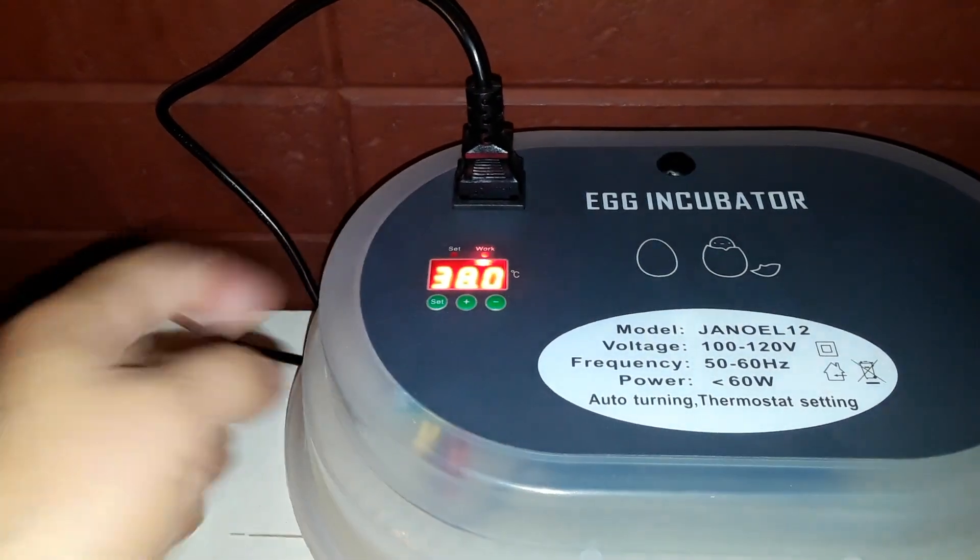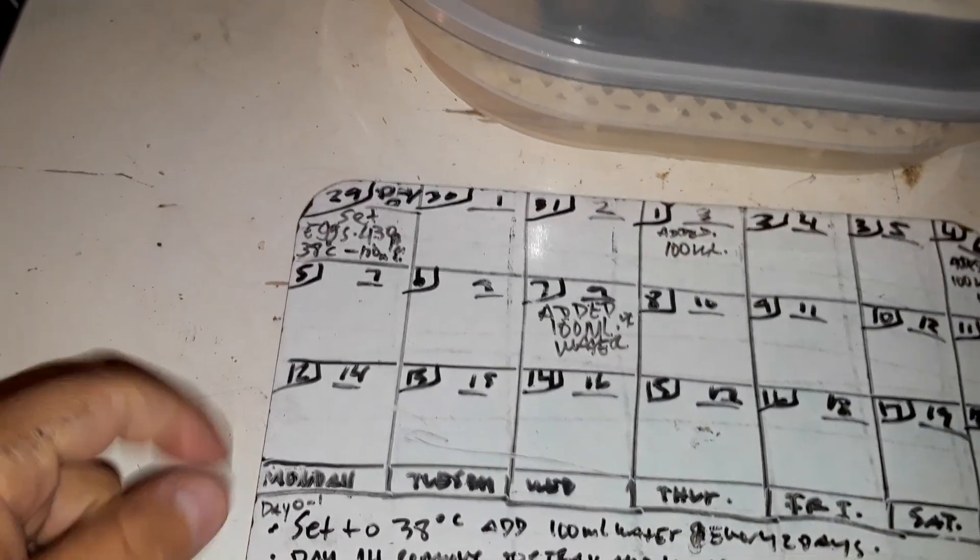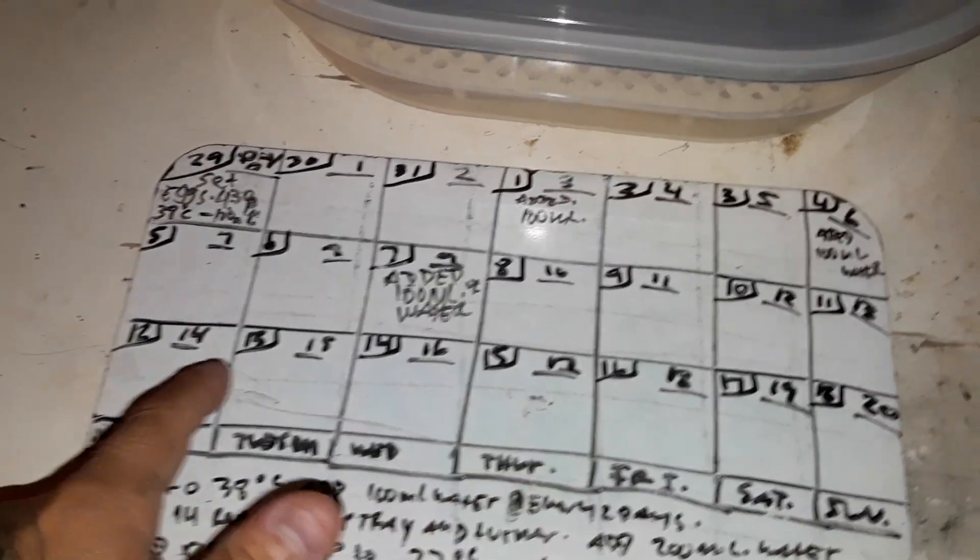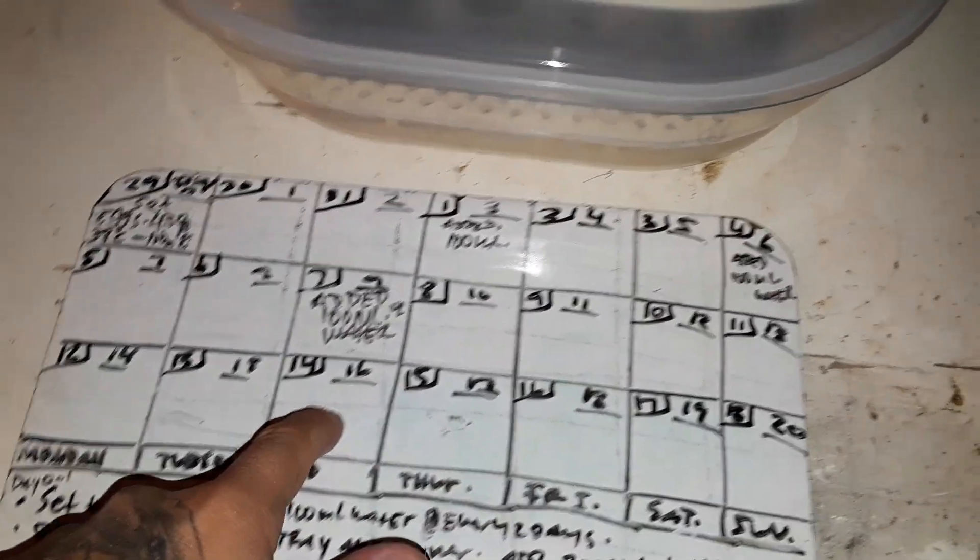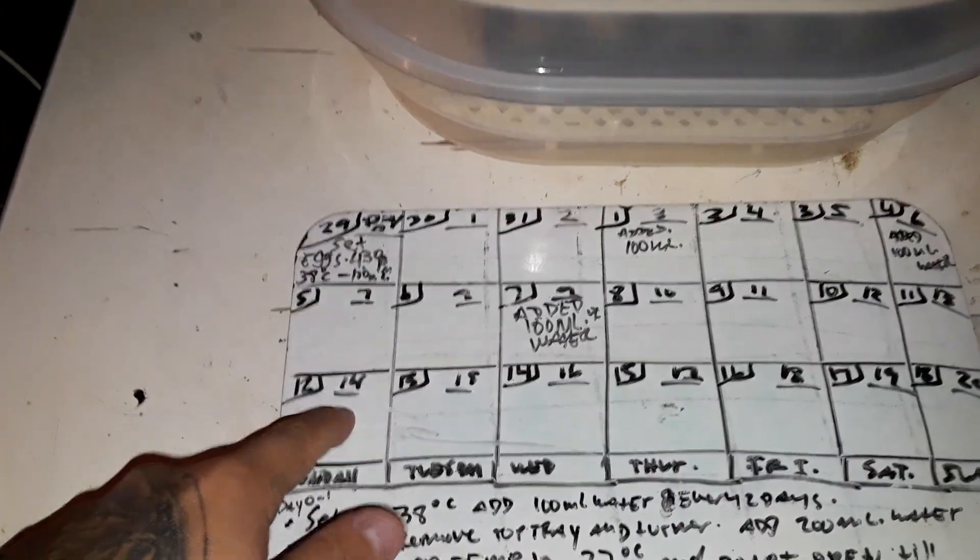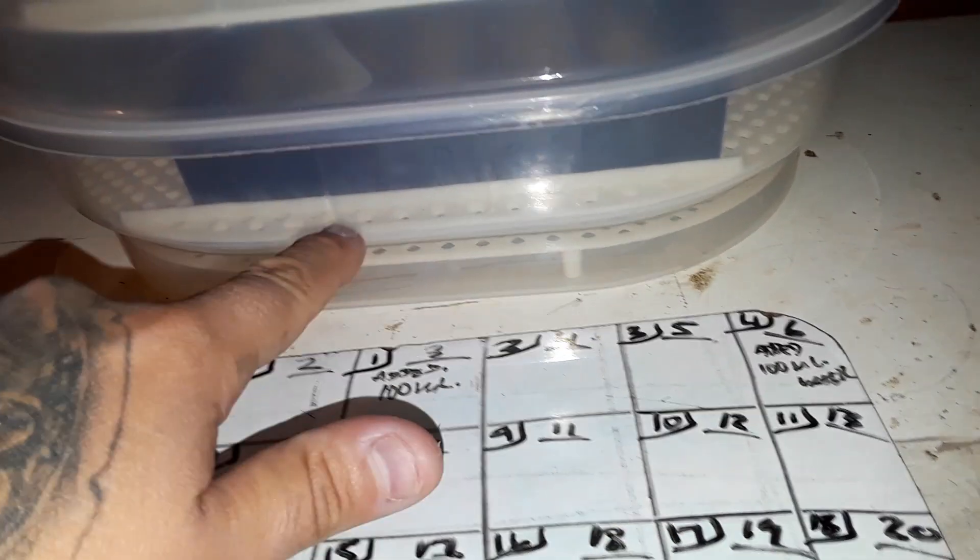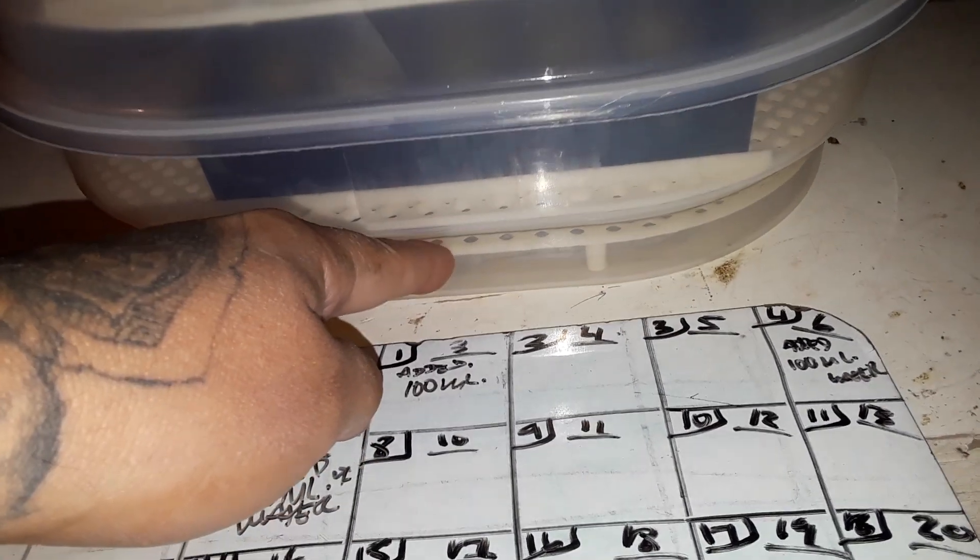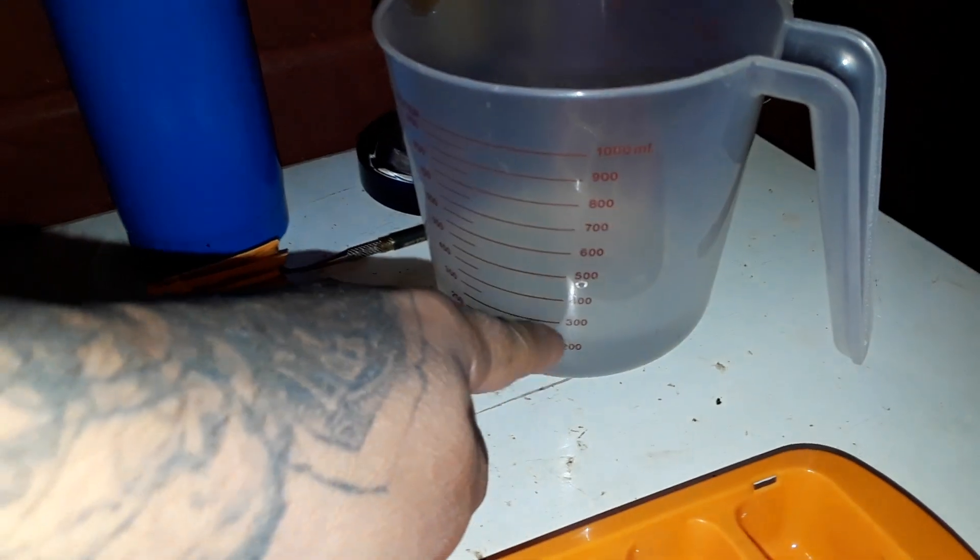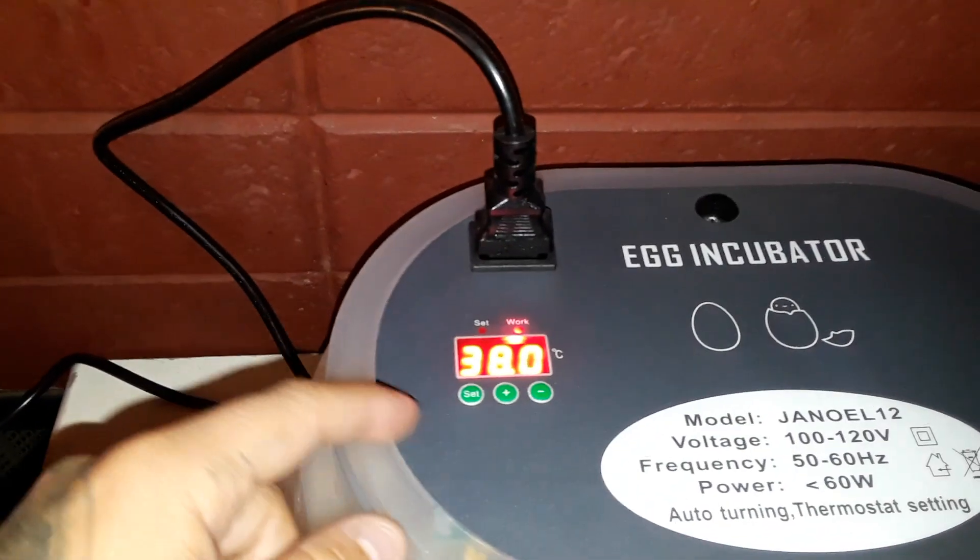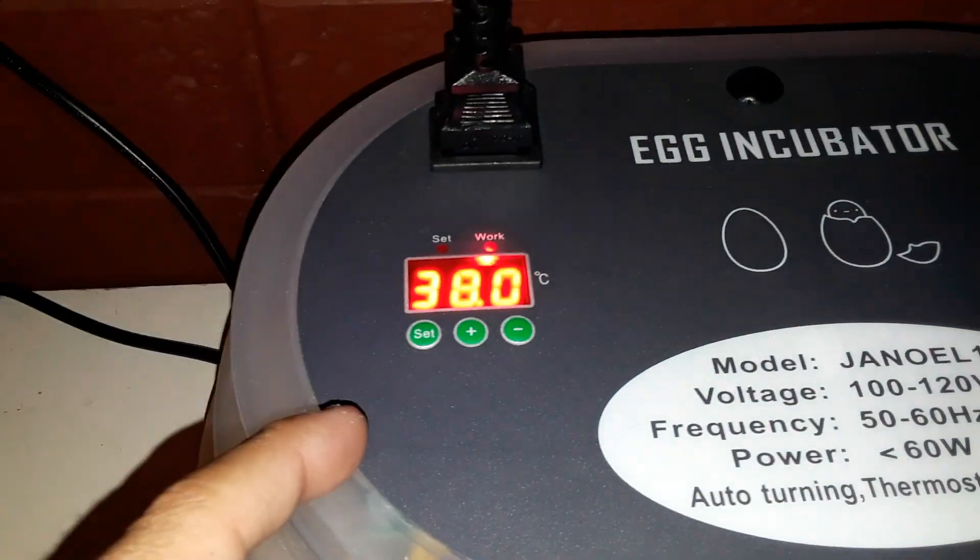Dropping it down to 37 degrees celsius and adding in 200 millimeters of water. So now it's day 14. The quail have to come out in 17 days, sometimes 16, sometimes 18. So we're gonna start the lockdown. We're gonna take off the turner and put the eggs in the bottom. We're gonna add 200 millimeters of water and we're gonna lower the temperature from 38 degrees Celsius to 37 degrees Celsius.